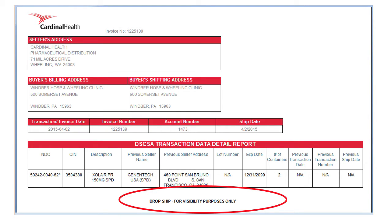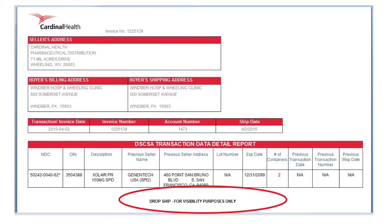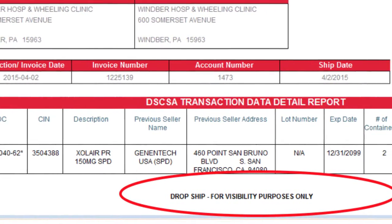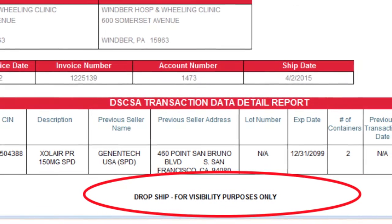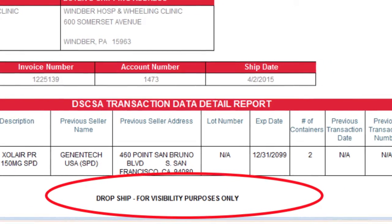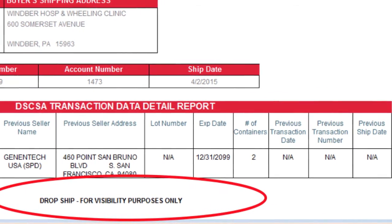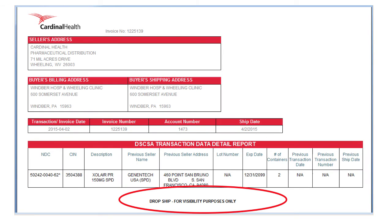As an added service to our customers, Cardinal Health is posting drop shipment information on the portal for visibility purposes only, so you can identify if you have received a drop shipment when you need to respond to requests for information. This information will appear only after you have been invoiced by Cardinal Health for the drop shipment. The product will have already been delivered, so this is not the true transaction information, transaction history, and transaction statement according to the law, which must be provided prior to or at the time of shipment. It is intended to provide information so customers can respond to requests for information in a timely manner — not receipt of TI, TH, or TS prior to taking ownership.